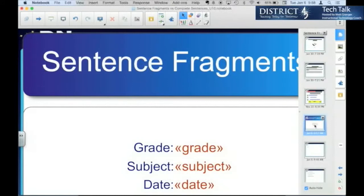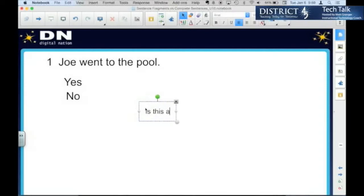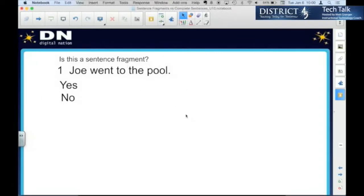...get them ready, get them signed in. So notice that we don't actually have directions here. So I could just click and ask. I can rearrange it on the page. So that's how you add questions.